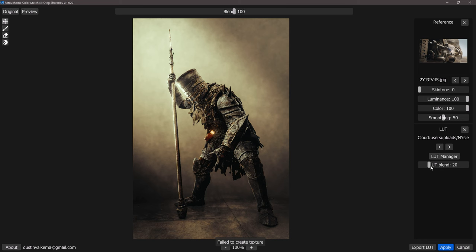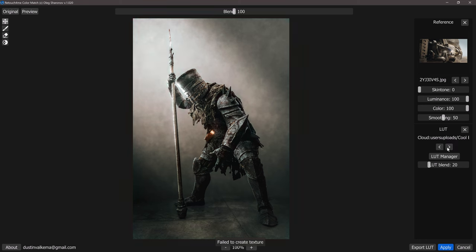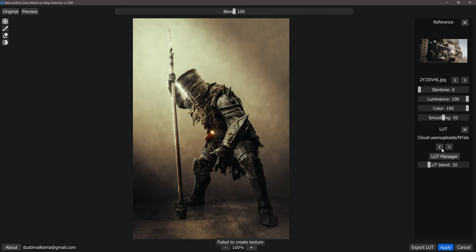We'll blend a little bit more and pull in some of that color from the LUT that we had there. I think 20 percent is going to work out just fine for us. And now again just like the reference section we have the previous and the next buttons here so we can click through a few different looks that we have there as well, and I think we'll head back to our NY sleep maybe.